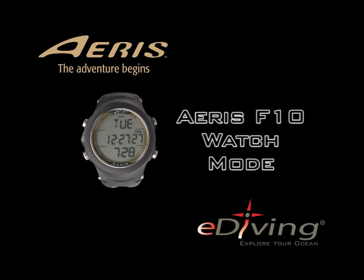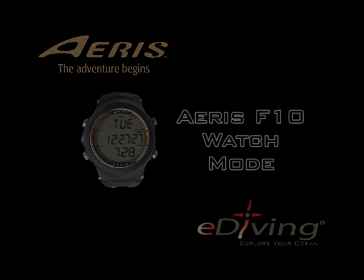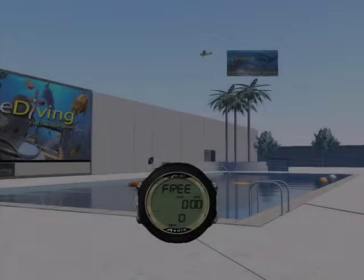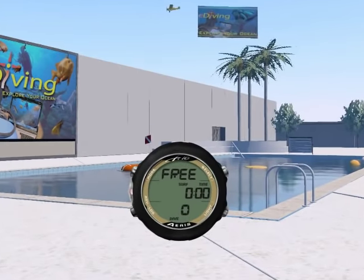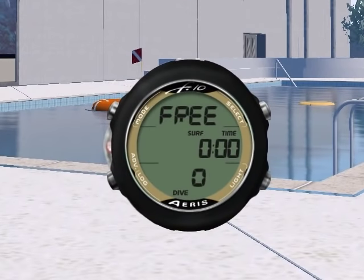Welcome to the ARIS F10 watch mode tutorial. To enter watch mode, press mode for more than 2 seconds.